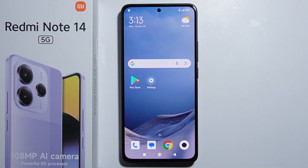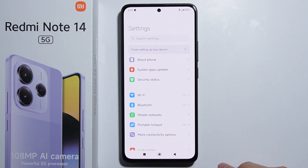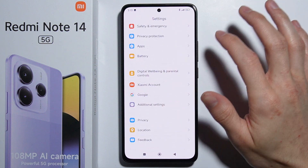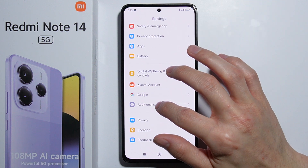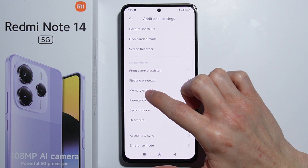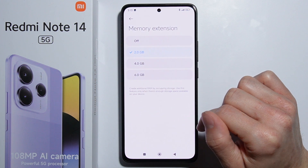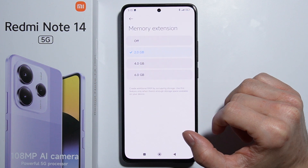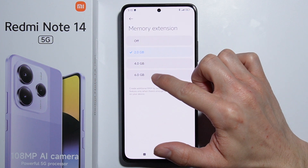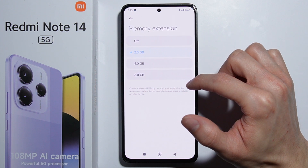To use RAM extension on the Redmi Note 14, first go into Settings, then scroll all the way down and go into Additional Settings. Next, scroll down again and here is the Memory Extension option — simply go in here and choose how much RAM you want to add.